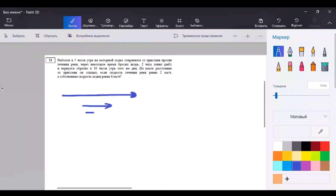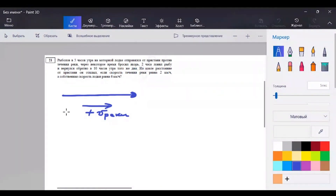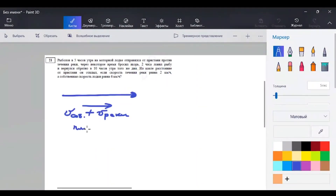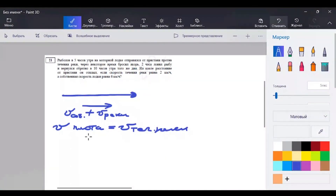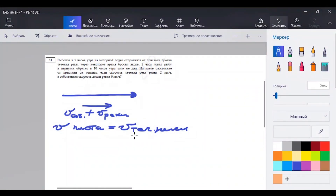Если мы плывем по течению реки, то скорость течения нам помогает – мы ее прибавляем к собственной скорости. Есть такая фигура, как плот – скорость плота равна скорости течения реки, потому что у плота нет никакого мотора. Плот всегда сплавляется только по течению реки. Поэтому в задачах либо сразу говорится про скорость течения реки, либо она задана через скорость плота.